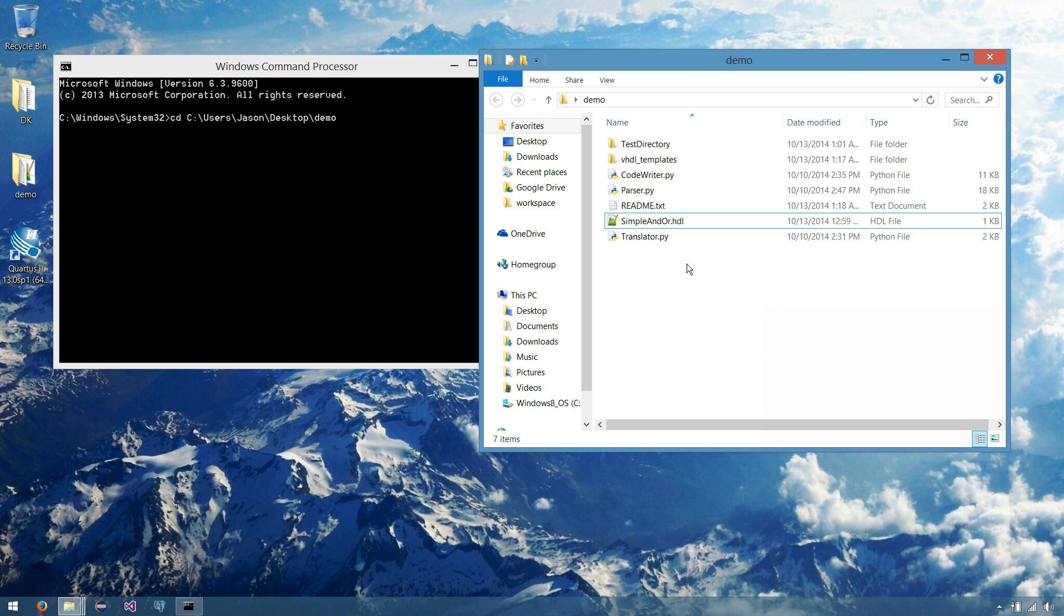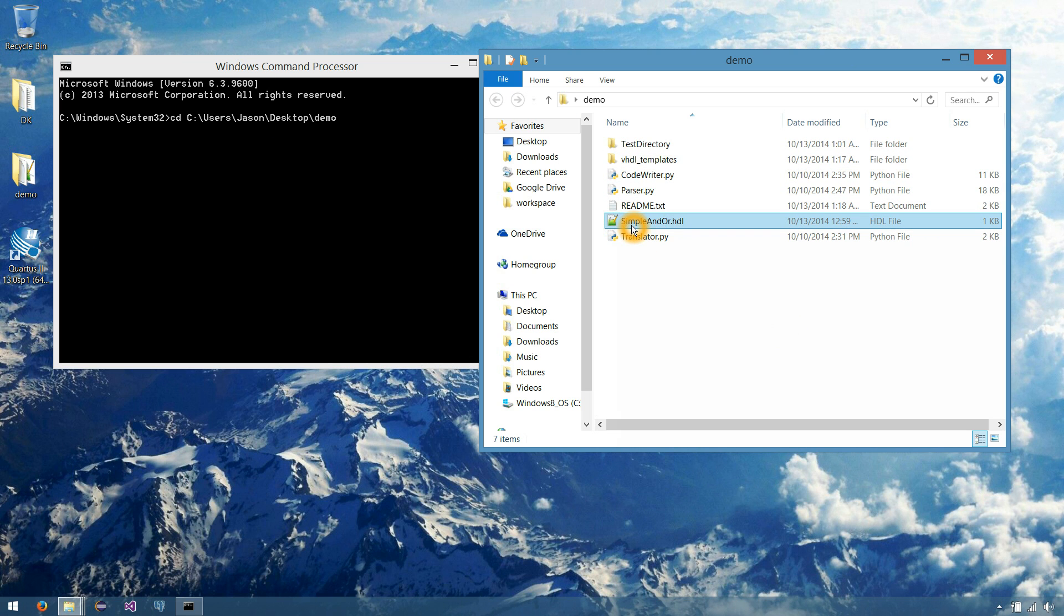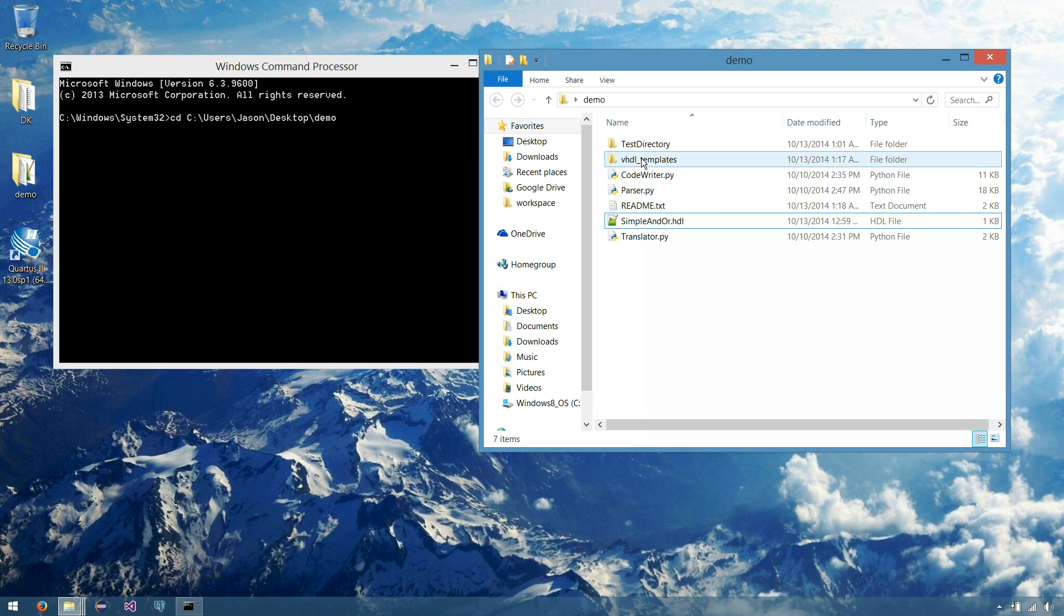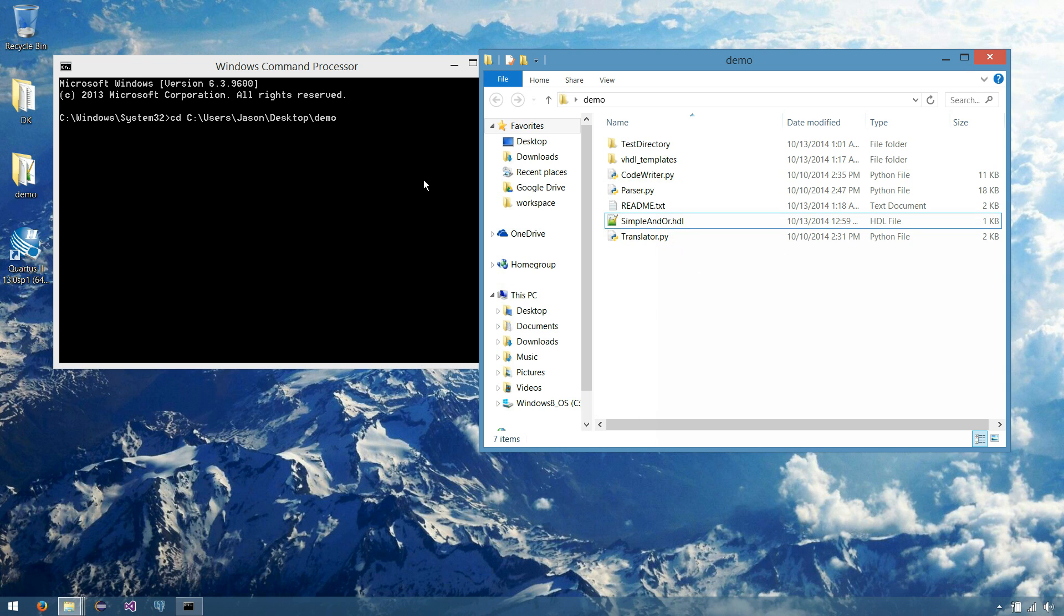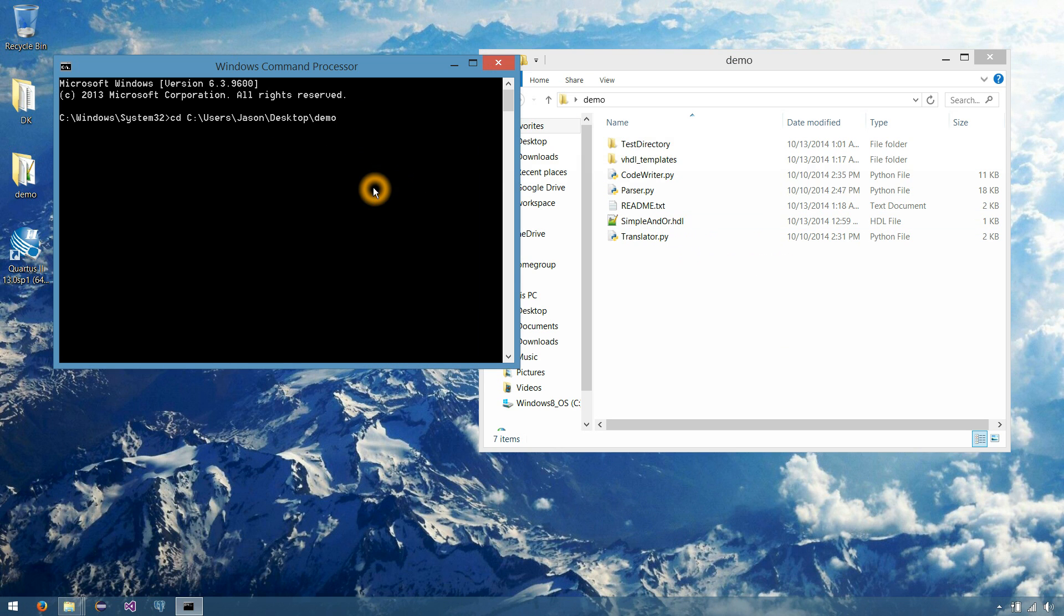And I should mention that as well, that you can extract this translator to wherever on your file system. Just as long as it's the same location as the HDL files that you'd like to translate. So let's go to our demo folder.